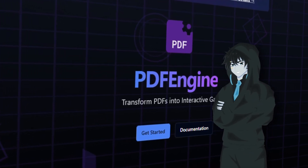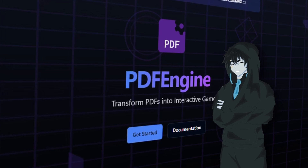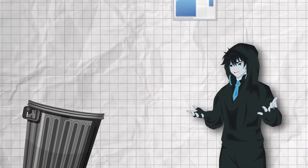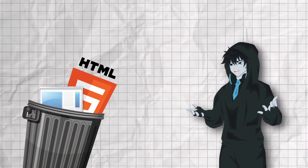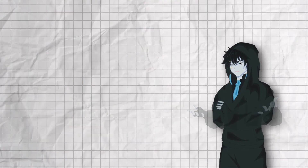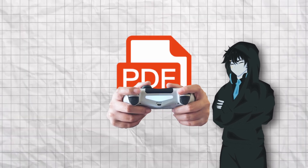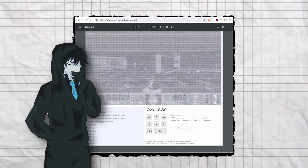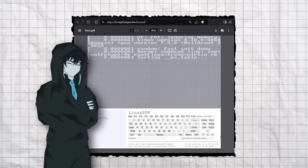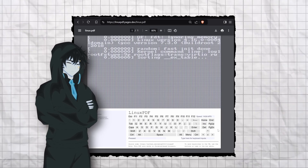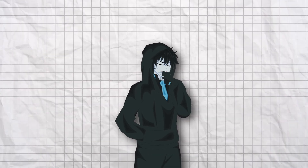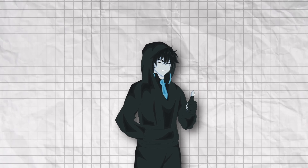A full-blown game engine that exports your games as PDFs. You heard me right. No EXE, no HTML builds, just pure, clean, business-form-filling PDF gaming. Why? Because someone ran Doom in a PDF, then they went even further and booted up Linux on a PDF. So naturally, I thought, okay, now it's my turn to run something.